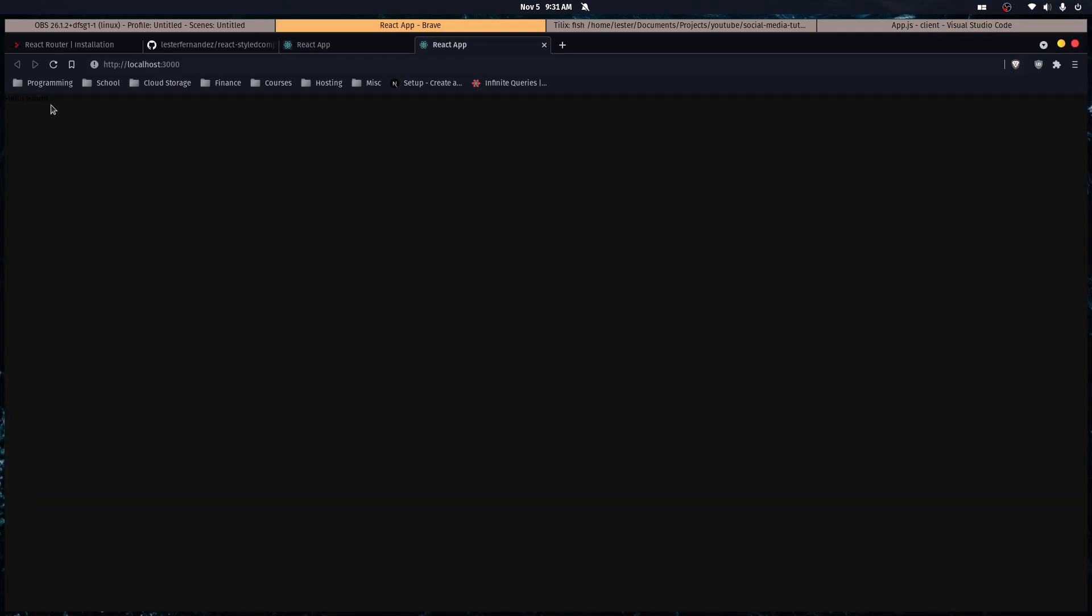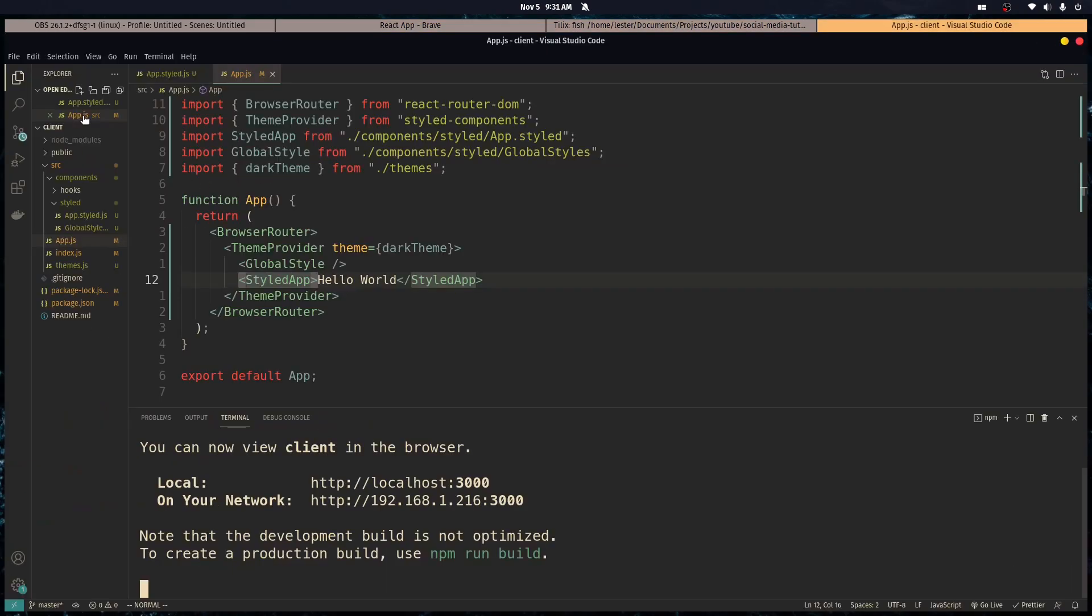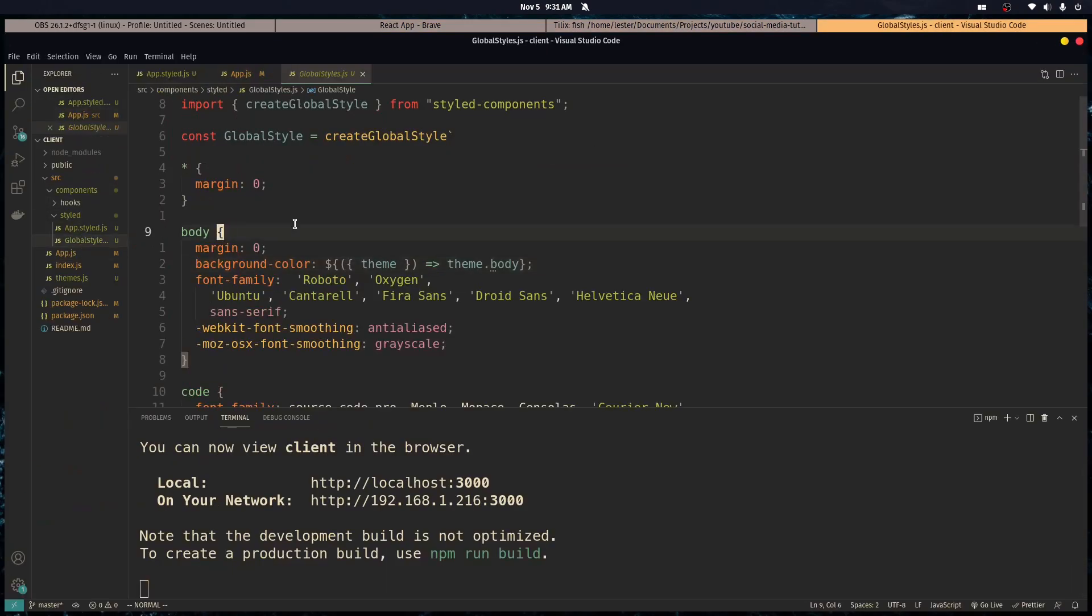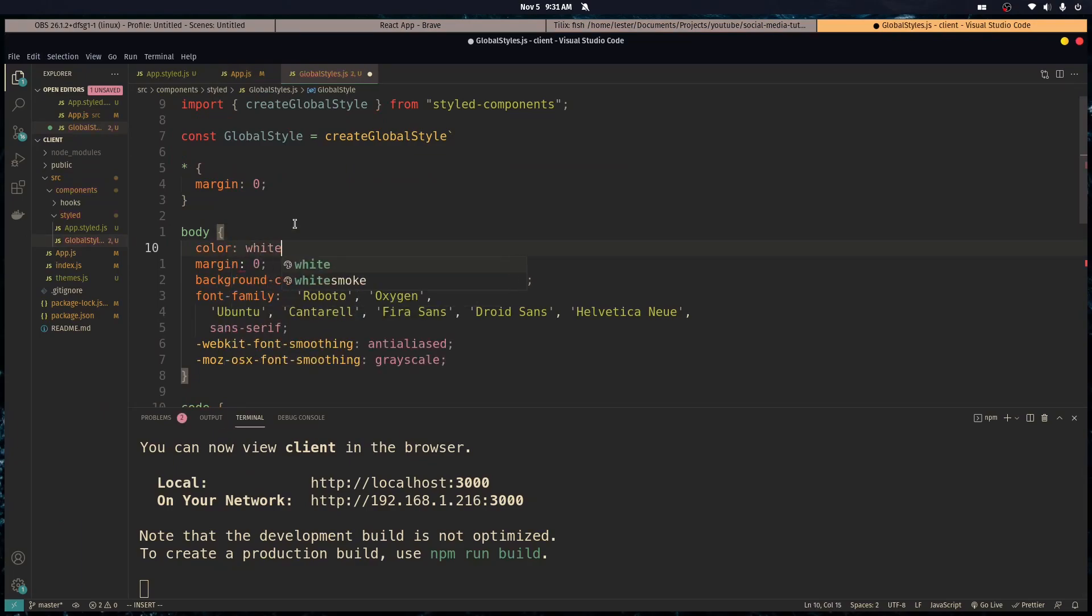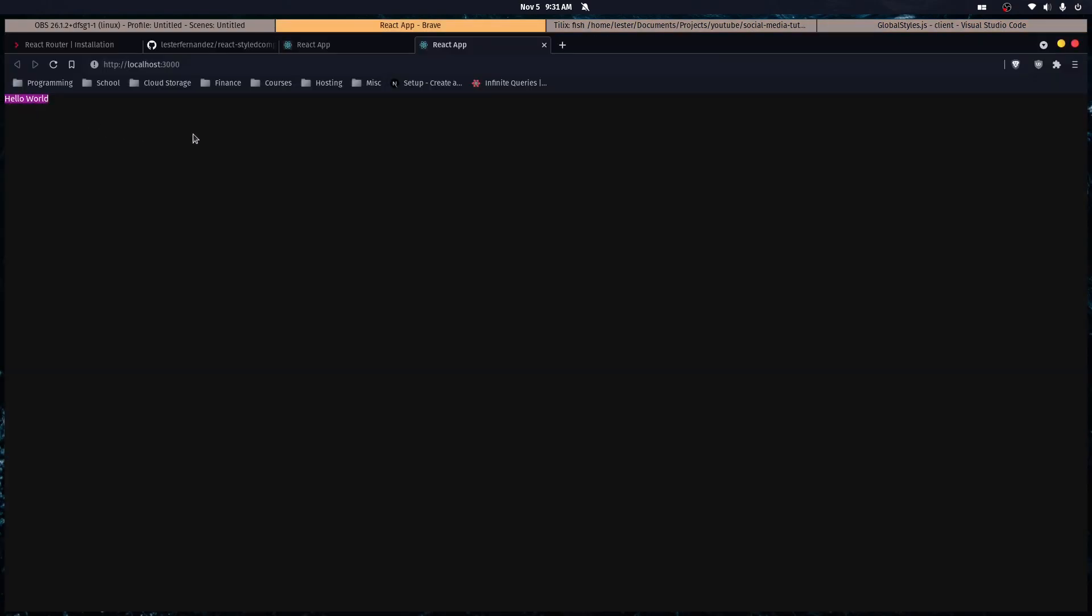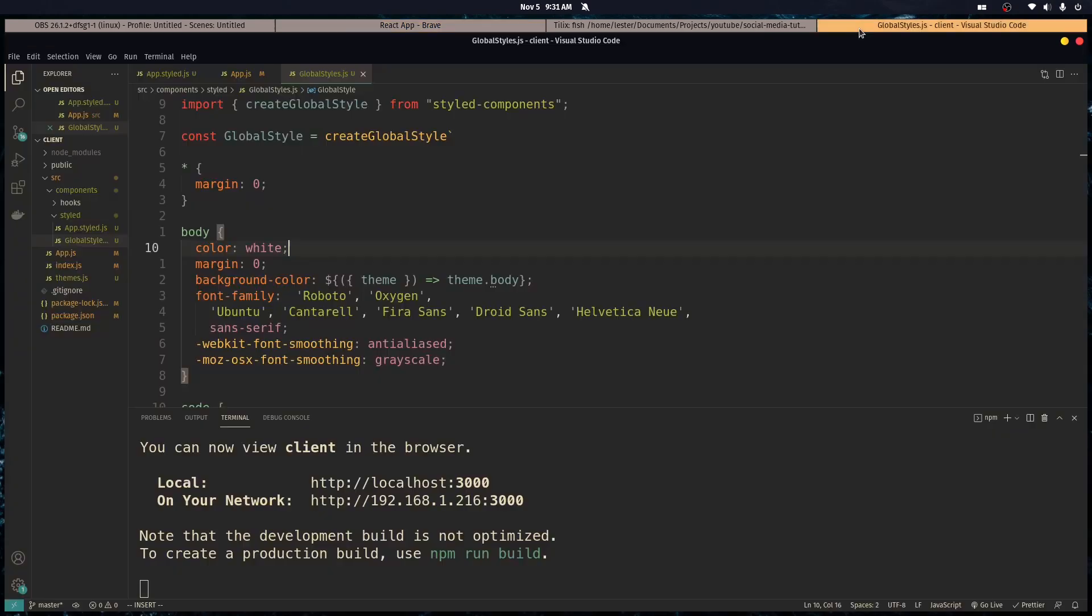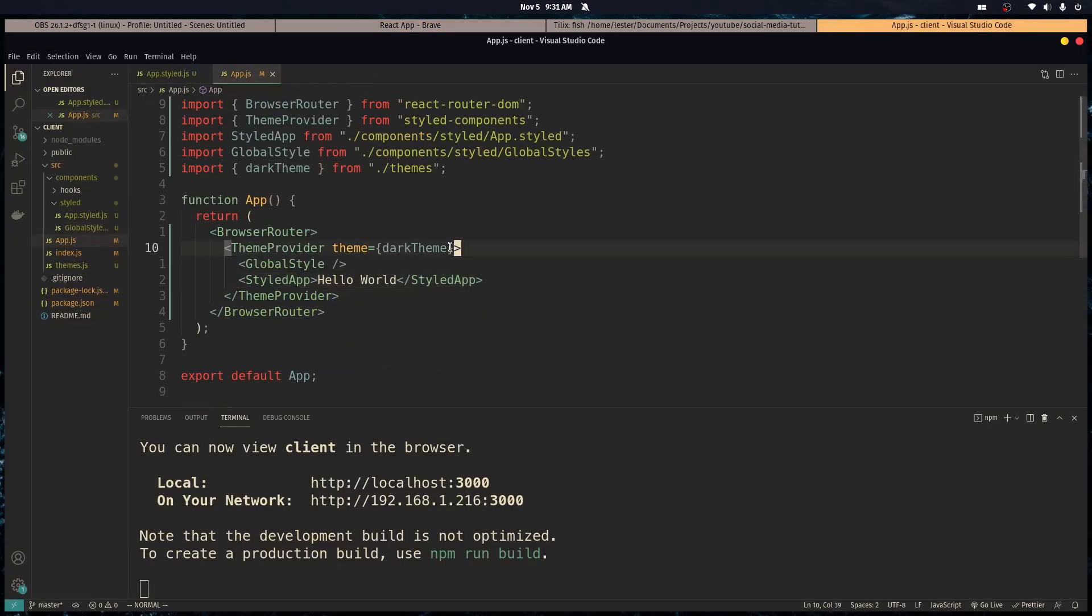Nice. So hello world in black. Let's change that. So we go here. Let's check it out. Right? So we got our global style sheet. It works fine. Everything works perfectly.